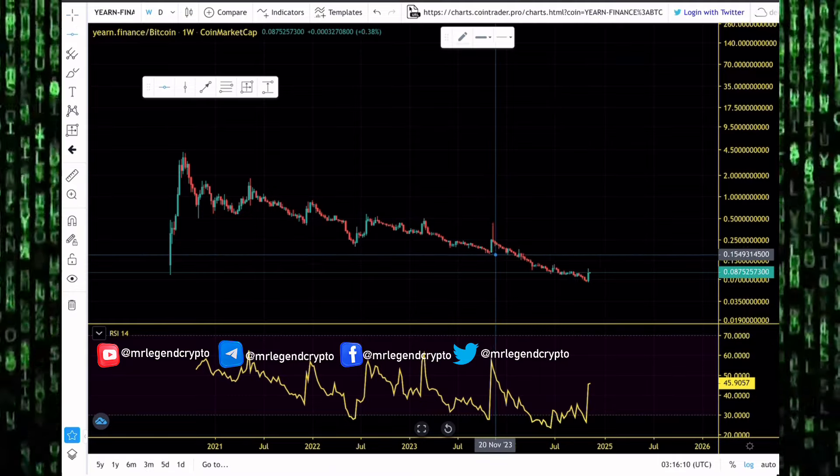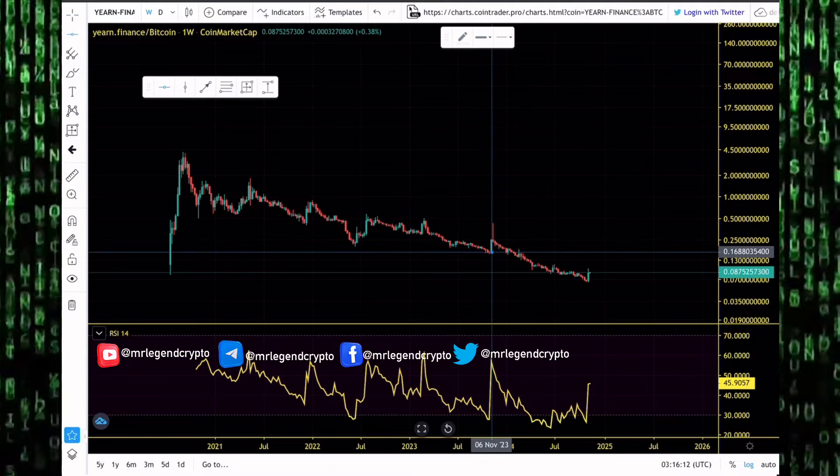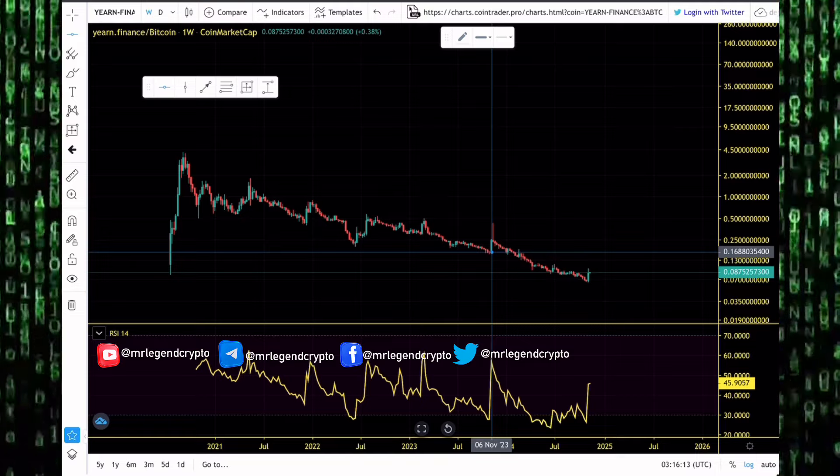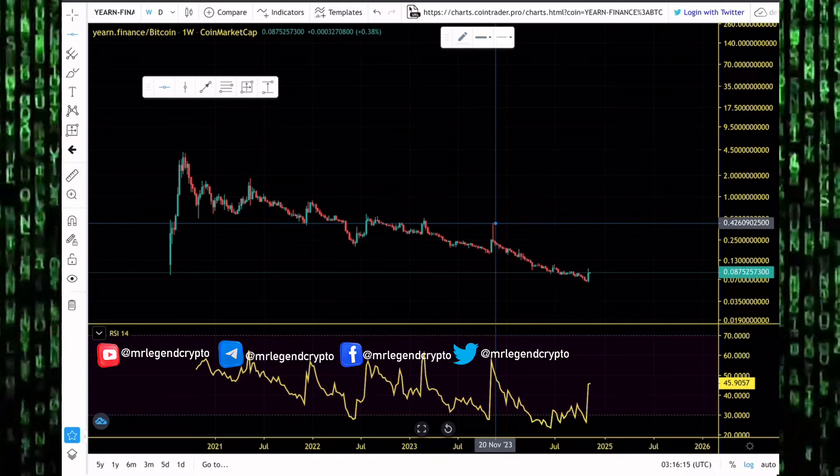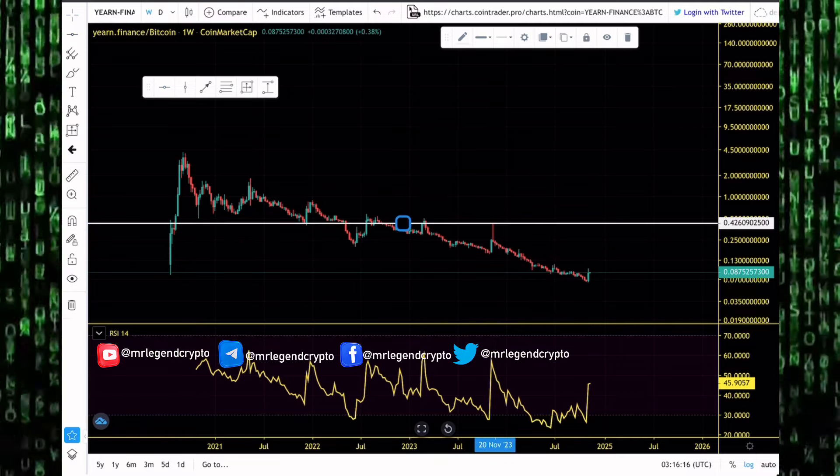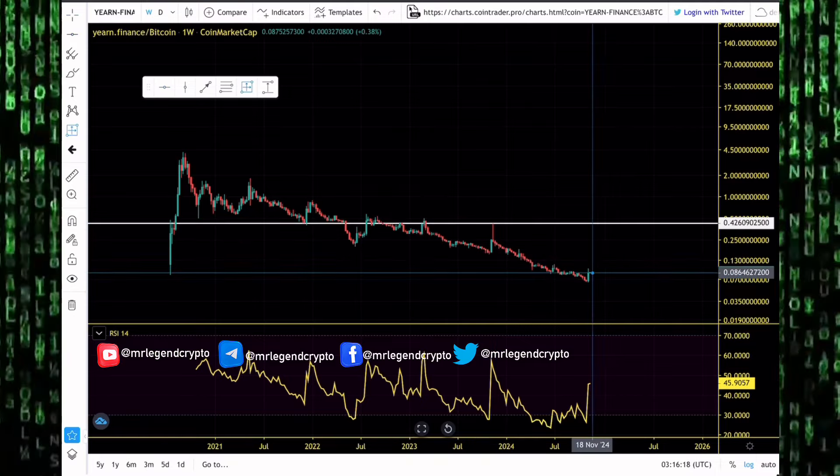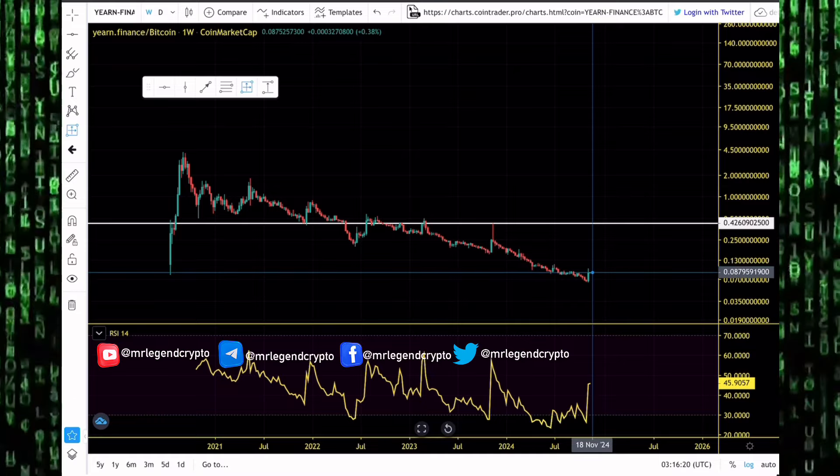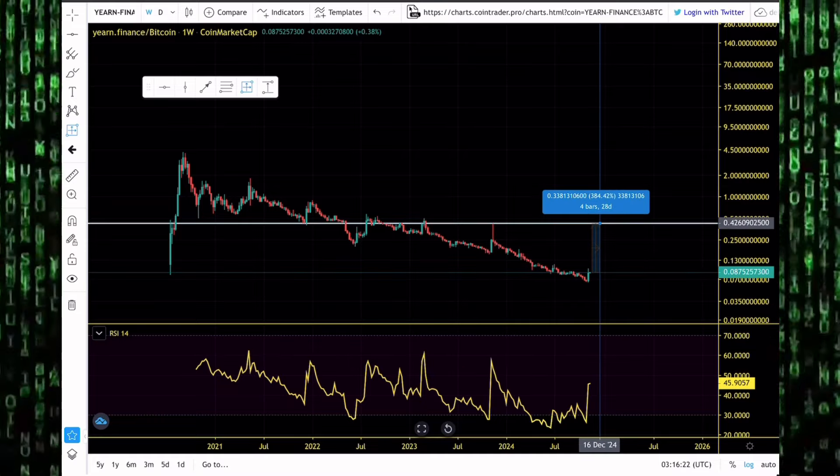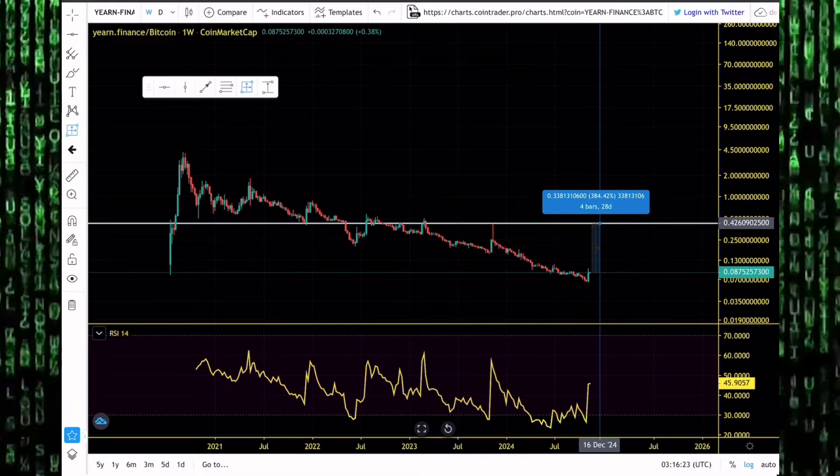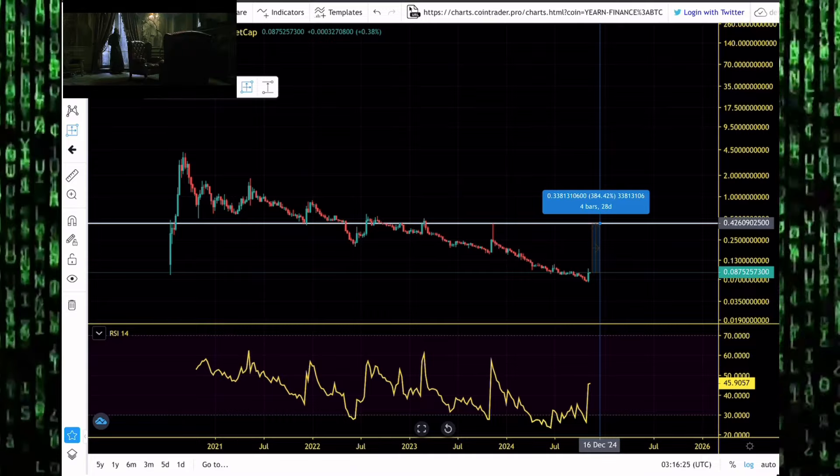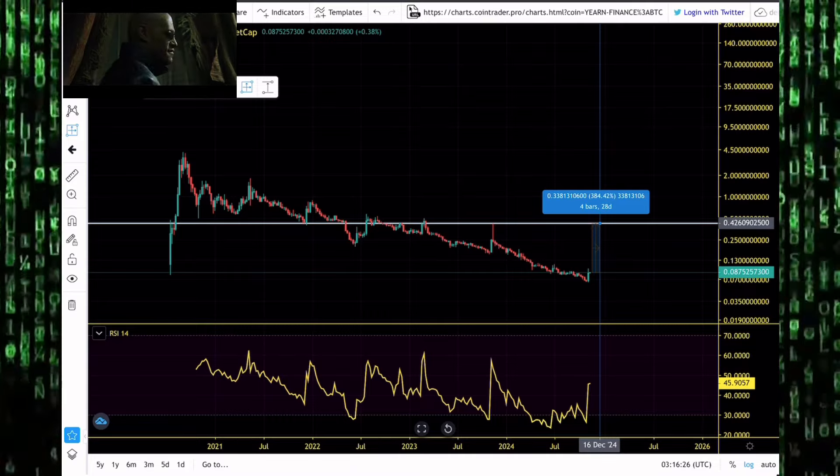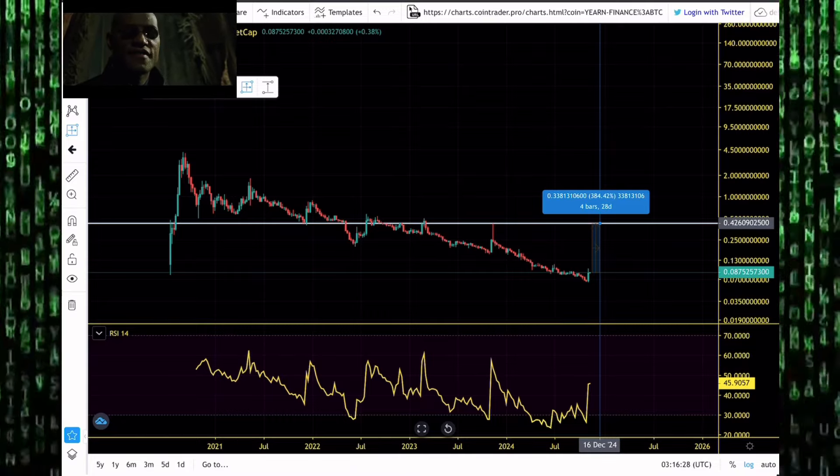Maybe this is the time to get that epic pump to the moon for Yearn Finance. I don't think new all-time highs are possible, but I expect to see a lot of bears getting liquidated. I expect to see a hard rally, maybe 100%, maybe even as high as a 300% rally for Yearn Finance against Bitcoin.